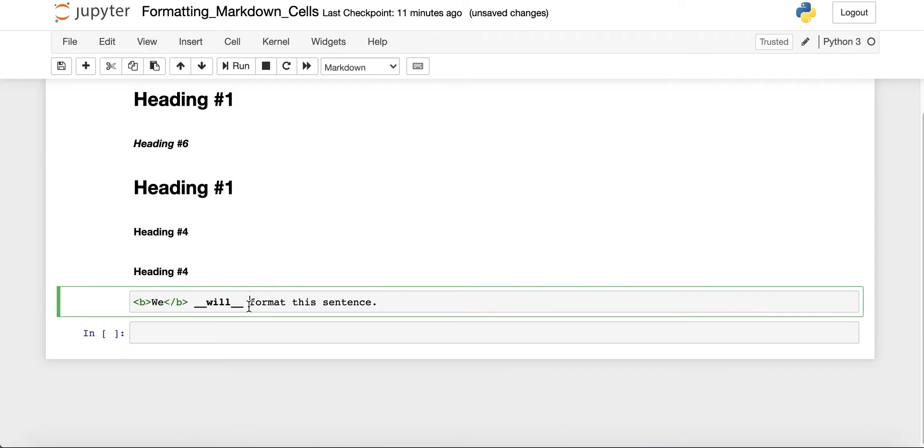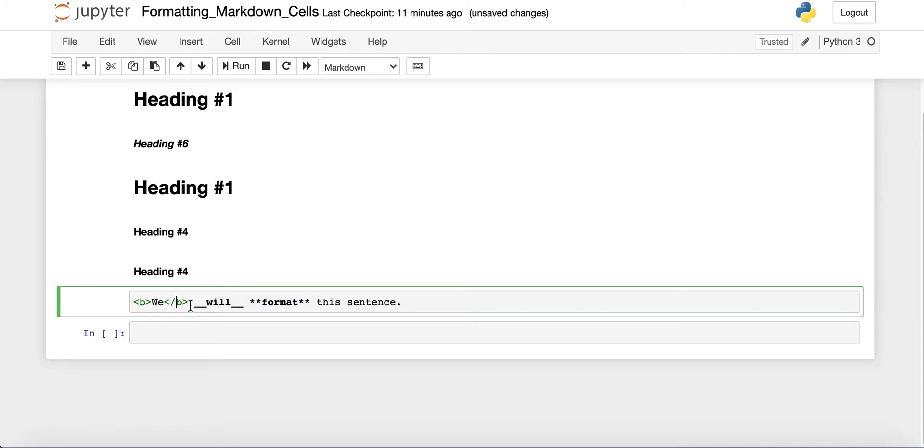Or you can also use two asterisks before and after. And now you'll see that the word format is also bold. So these are three ways you can make your text bold. And just feel free to use whichever one you're more comfortable with.